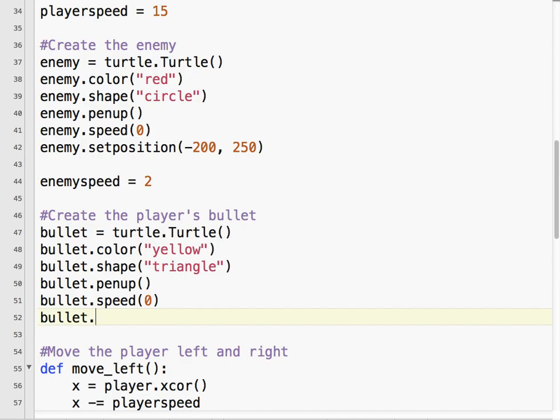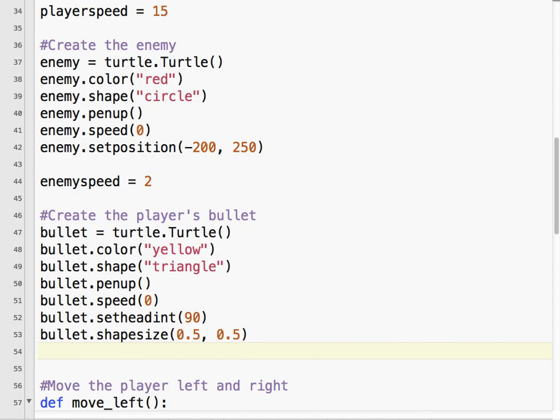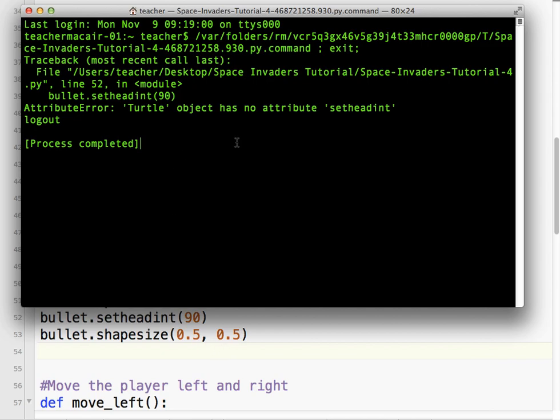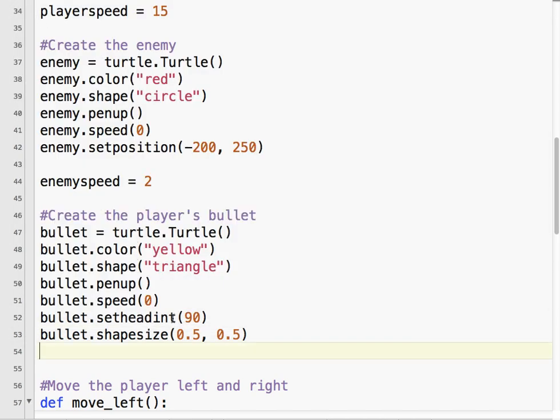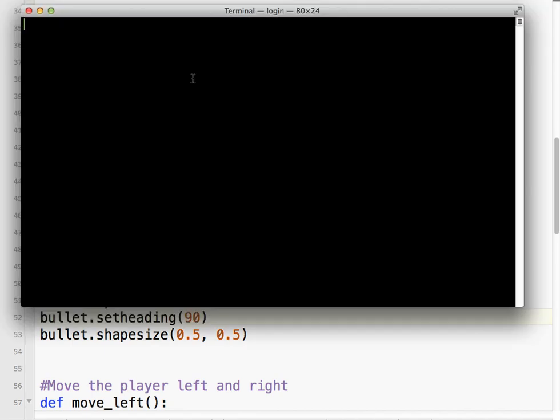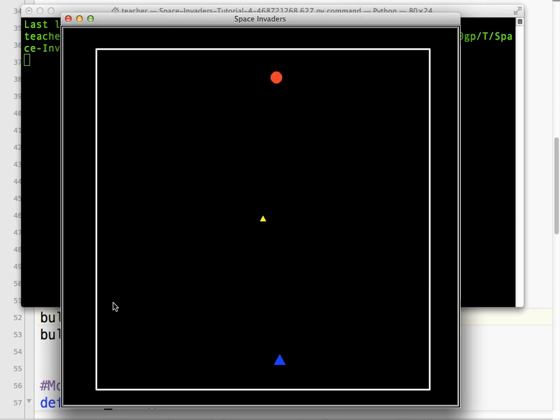And just like with the player, we want the heading to be 90 because it's basically going to be pointing up towards the top of the screen. And now, we don't want the bullet to be the same size as the player, so we'll make it half x width and half the y height. And let's just run that right there and see what happens. Okay, I'm going to spell things correctly. Set heading. Okay, so our bullet is sitting up there. It doesn't do much, but that's what our bullet's going to look like.